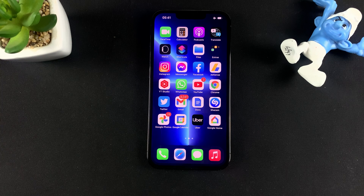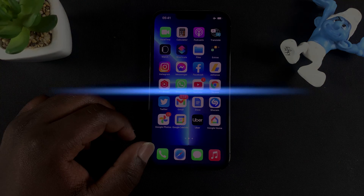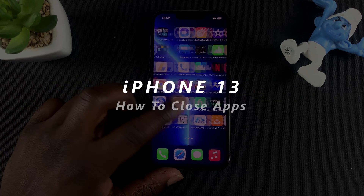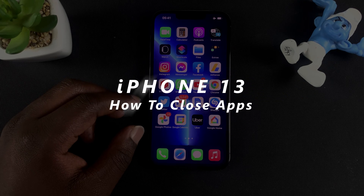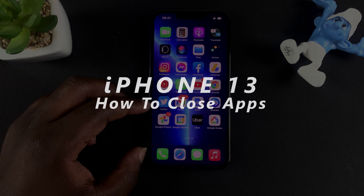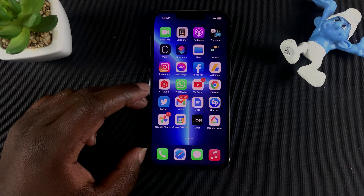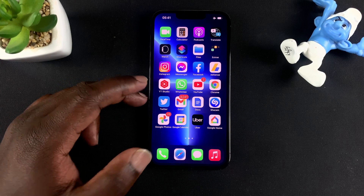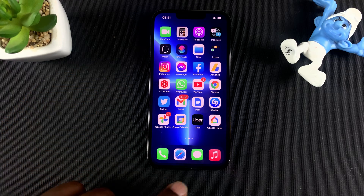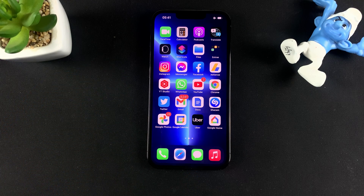What's up guys, and welcome to WebPro Education's daily tech tips. In today's tech tip, I'll be showing you how to close apps on your iPhone 13. I'm using the iPhone 13 Pro, but this is pretty much how to close apps on any iPhone — at least any iPhone that does not have a home button, starting all the way from the iPhone 10.